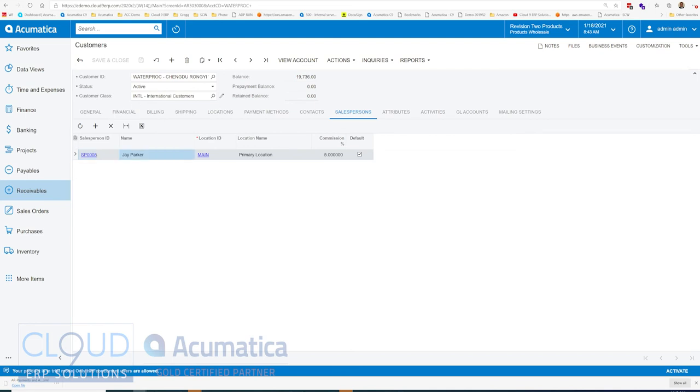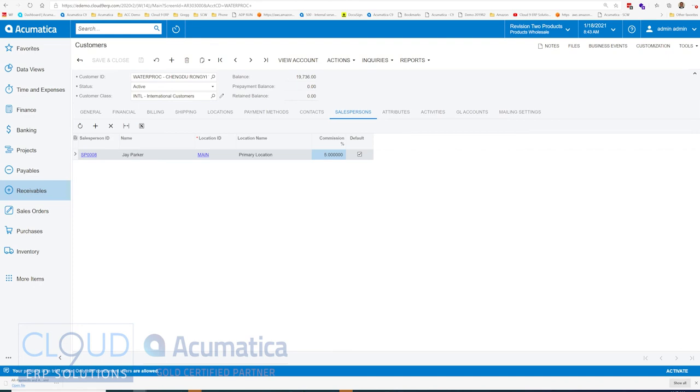In this case, we have Jay Parker with a default commission rate of 5%. So anytime an invoice is created with this customer, the same thing applies. This salesperson will be brought in to the line item of the invoice with that commission rate.